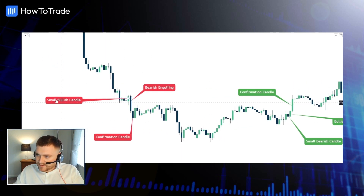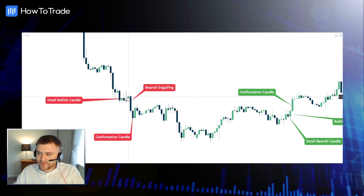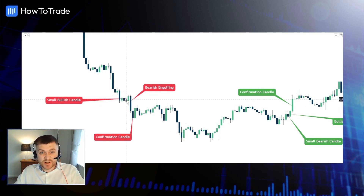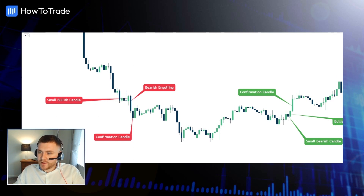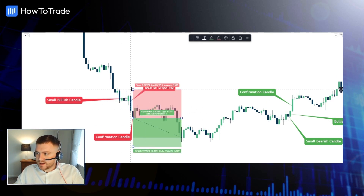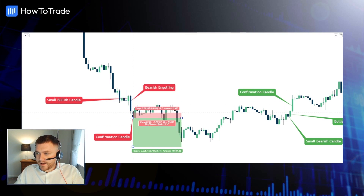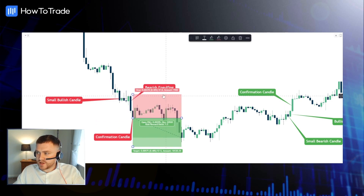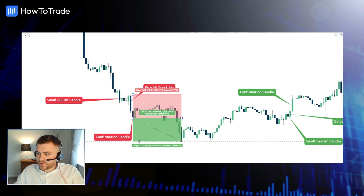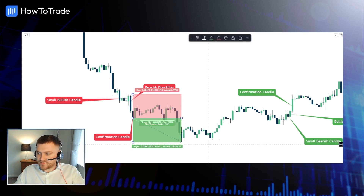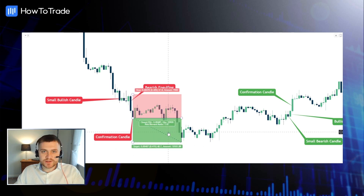You can see we have this small bullish candle here. We have the bearish engulfing that comes after it, which pretty much swallows up that whole candle, and then we get that confirmation candle. Traders would look to go short at that confirmation candle, with a stop loss just above the bearish engulfing, and we can get those quick one-to-one trades really nice and easy.